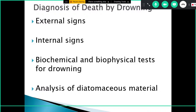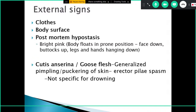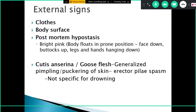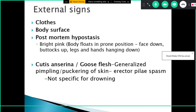Diagnosis of death by drowning involves external signs, internal signs, biochemical and biophysical tests, and analysis of diatomaceous material. External signs include soggy wet clothing on the body. Post-mortem hypostasis is usually bright pink in color. In drowning, where the body is submerged in flowing water like a river, the post-mortem hypostasis does not get fixed in one position due to constant movement, resulting in delayed fixation.